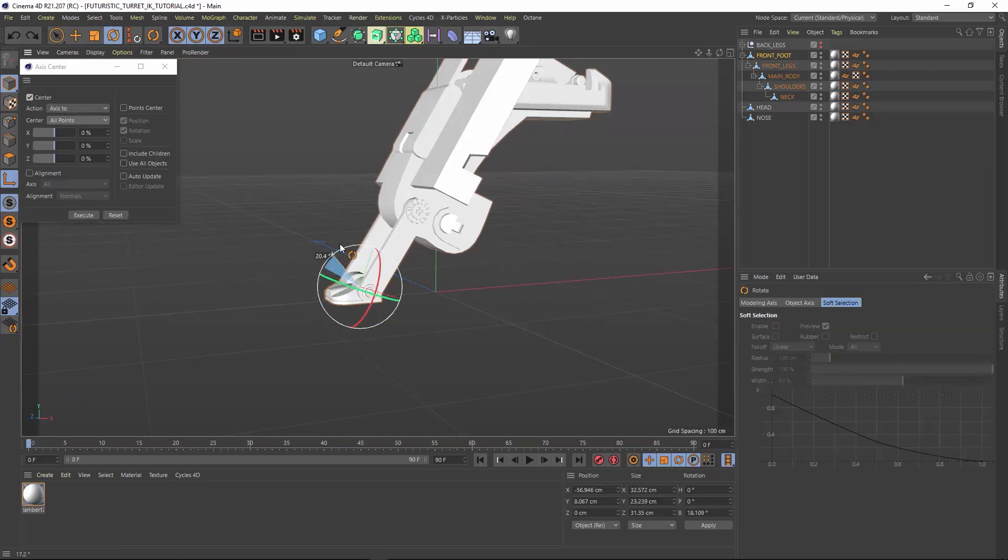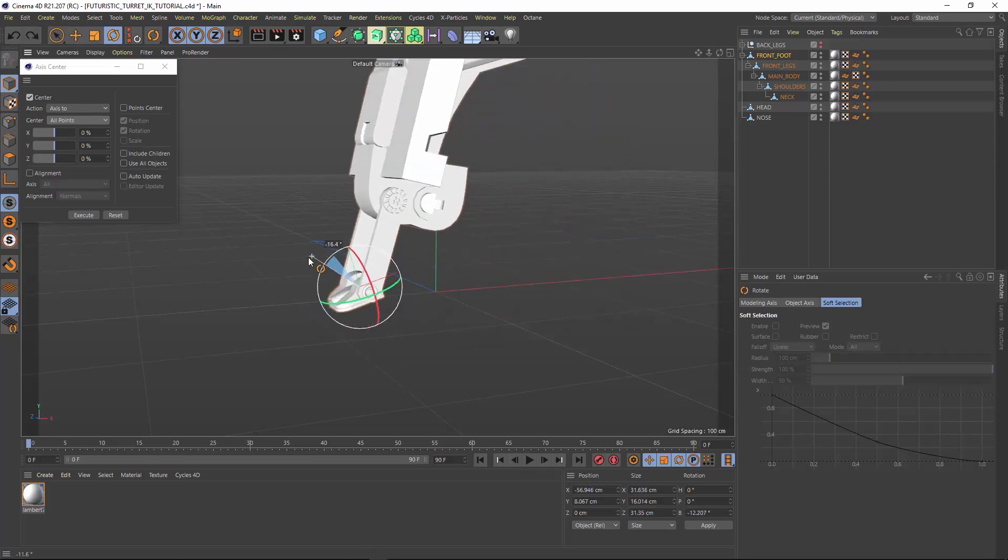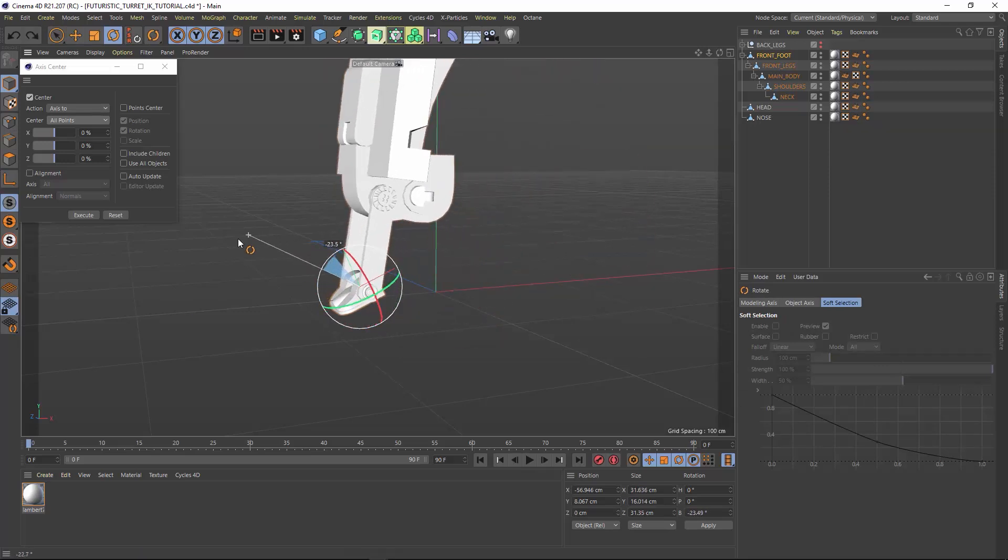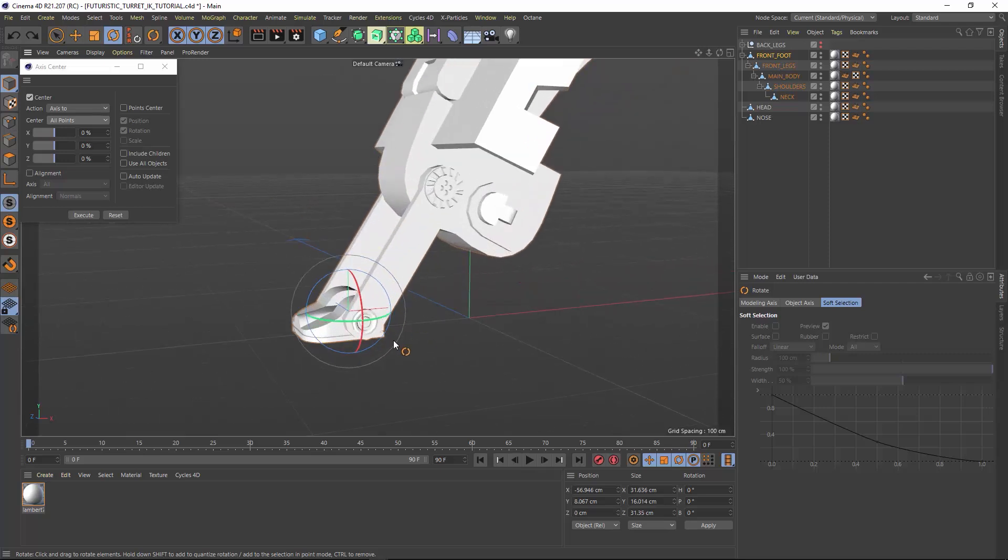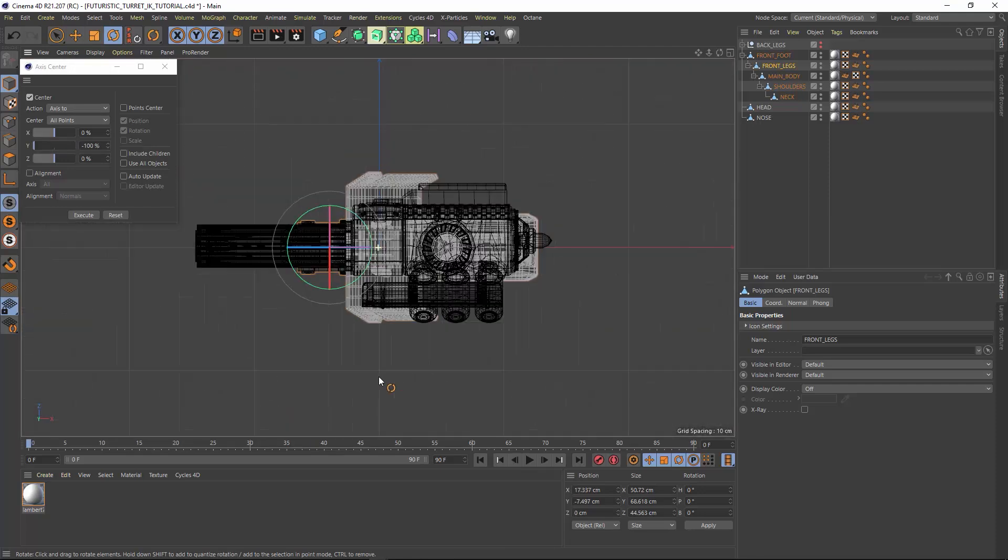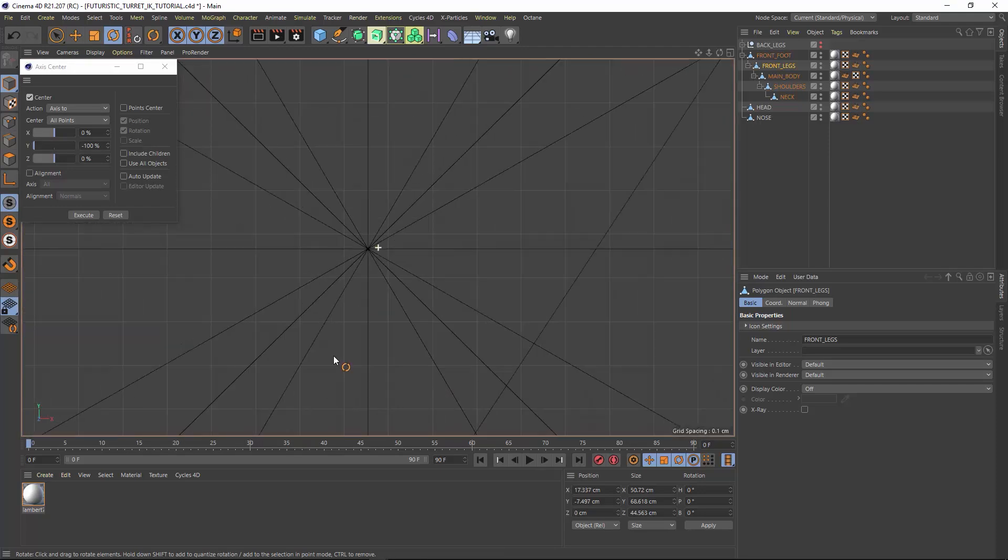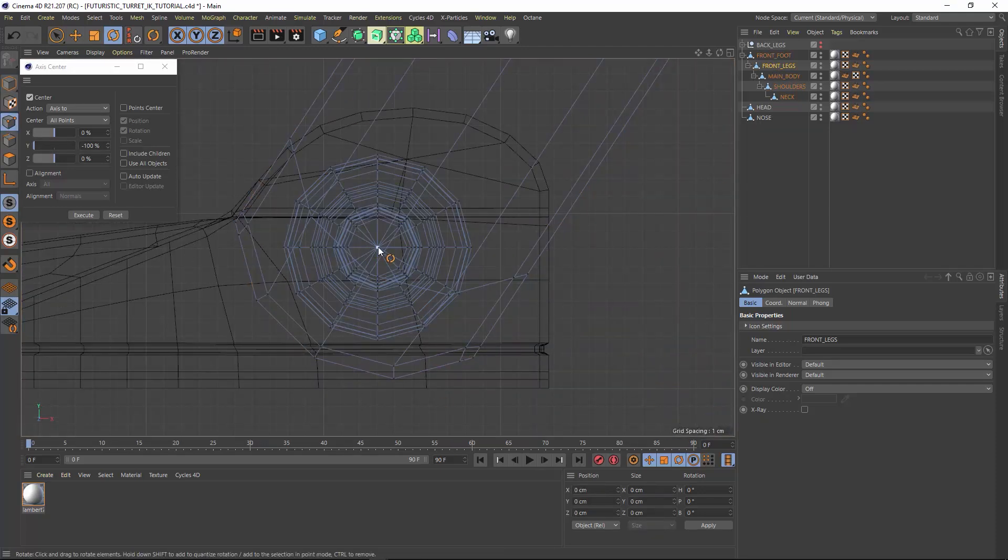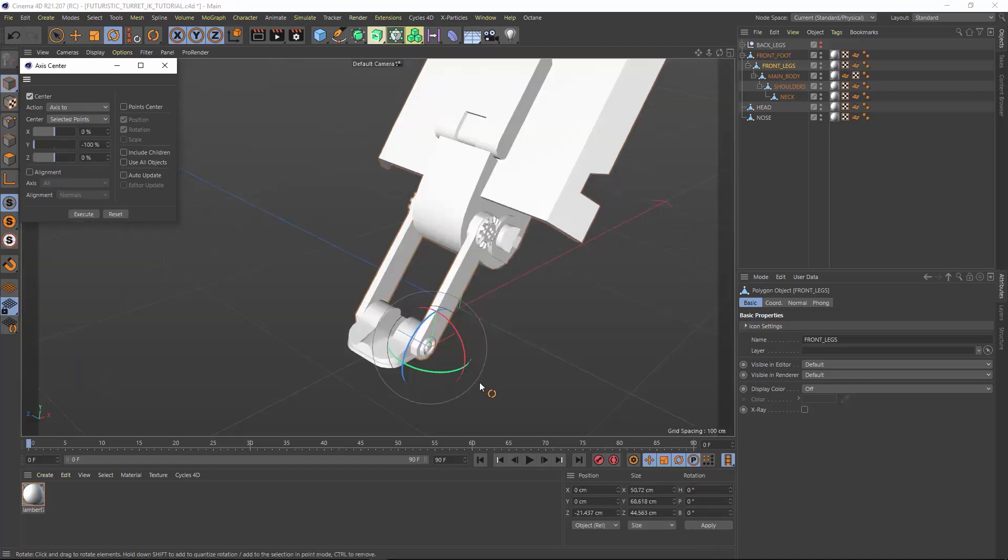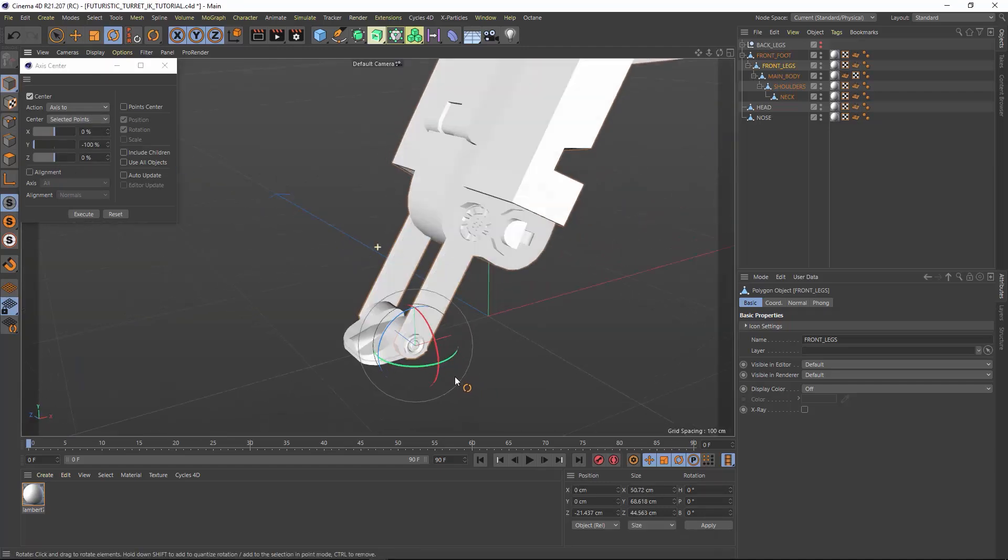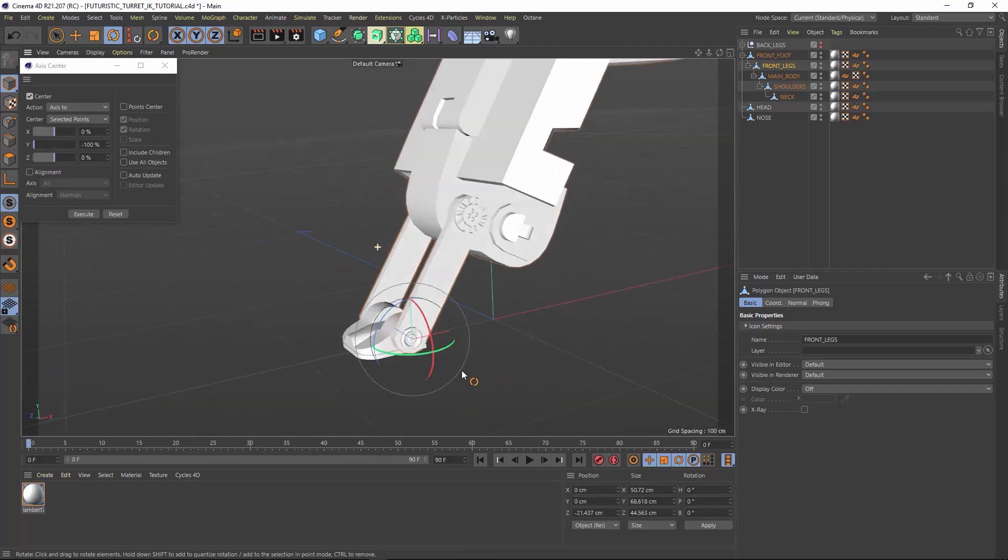Next for the front legs, we want this axis center in the same place right on that circle. Luckily that circle hinge is actually part of the front legs mesh. So I'm going to teach you a cool little trick. I can select it in the points mode, change my center object on this axis center tool and hit execute. Now my object access center will jump right to that point. Pretty sweet.